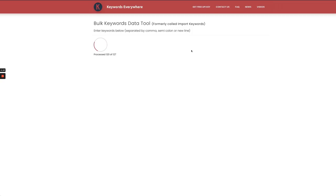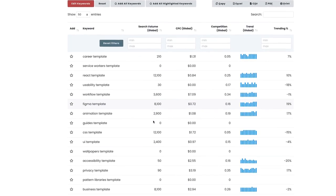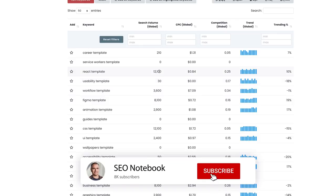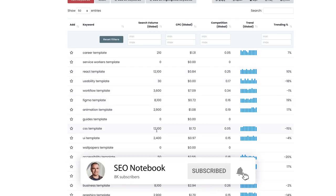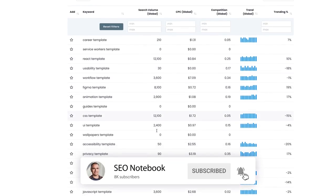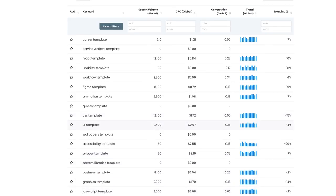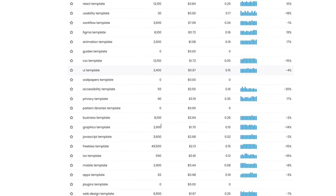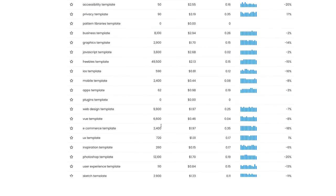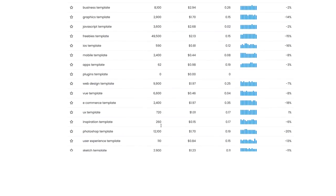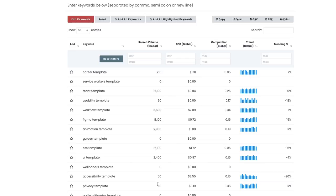It's going a little slow but okay look at this. All this high search volume: react template, CSS template, UI template. Imagine I had a blog and I was selling a course or I wanted newsletter subscribers and I want to drive a lot of relevant traffic to my website. Look at all these great keywords that we find. Photoshop template, sketch template, illustrator template, design patterns template. Tons of different stuff.